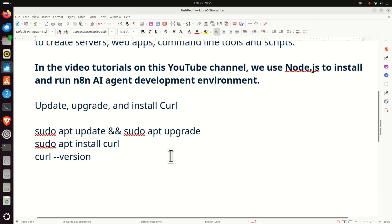Why is Node.js important for machine learning? Well, if you're following my YouTube channel, you know that in the video tutorials on this channel, we use Node.js to install and run the N8N AI agent development environment.